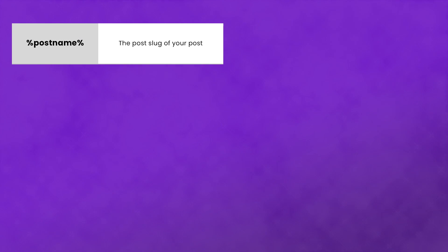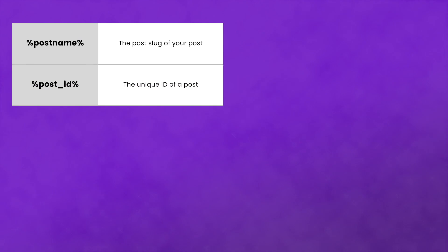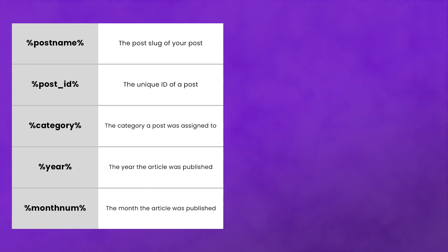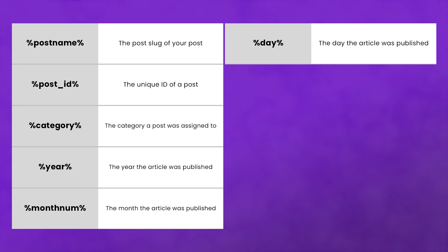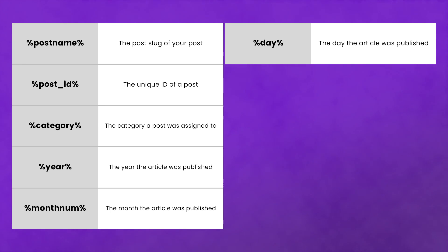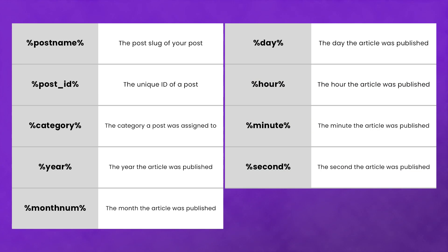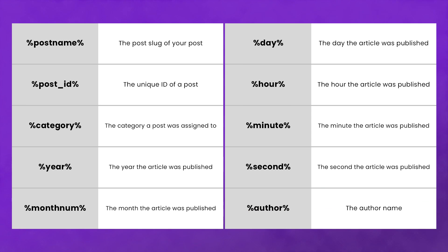Post name is the post slug of your post. Post ID is the unique ID of a post. Category is the category a post is assigned to. Year, month num, and day are all related to when the article was published. You can also use the following tags, though very few websites do: hour, minute, and second, also relating to when the article was published, and author, which is just the author's name.